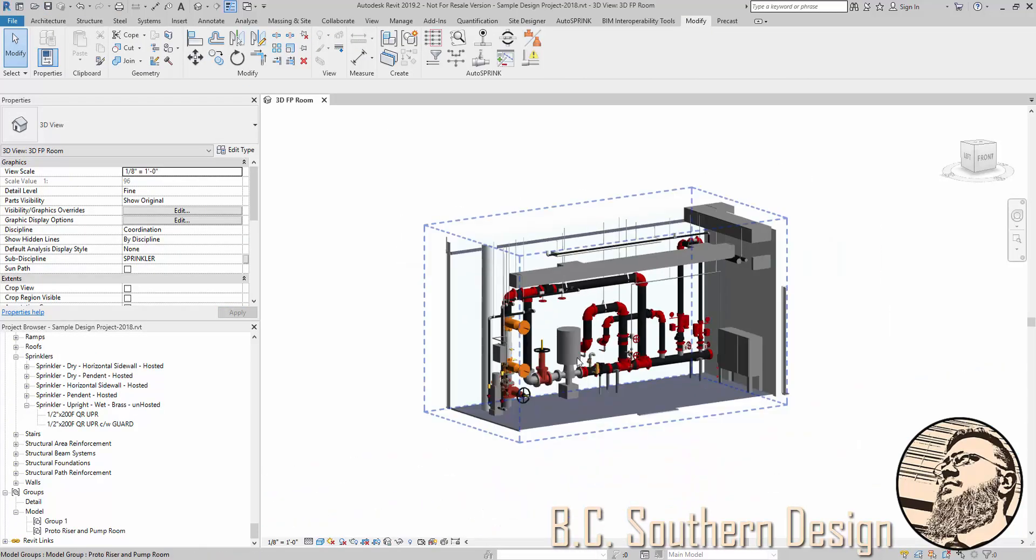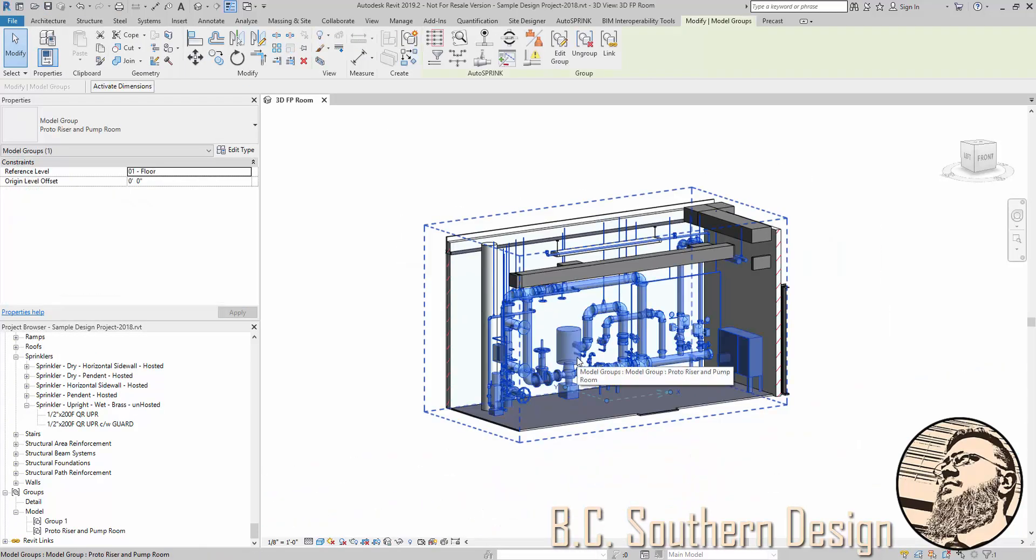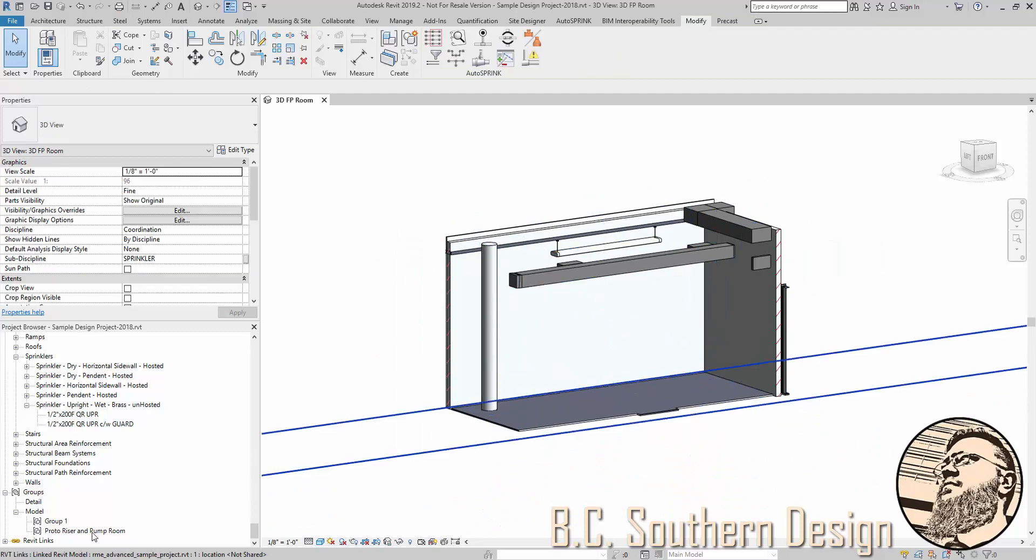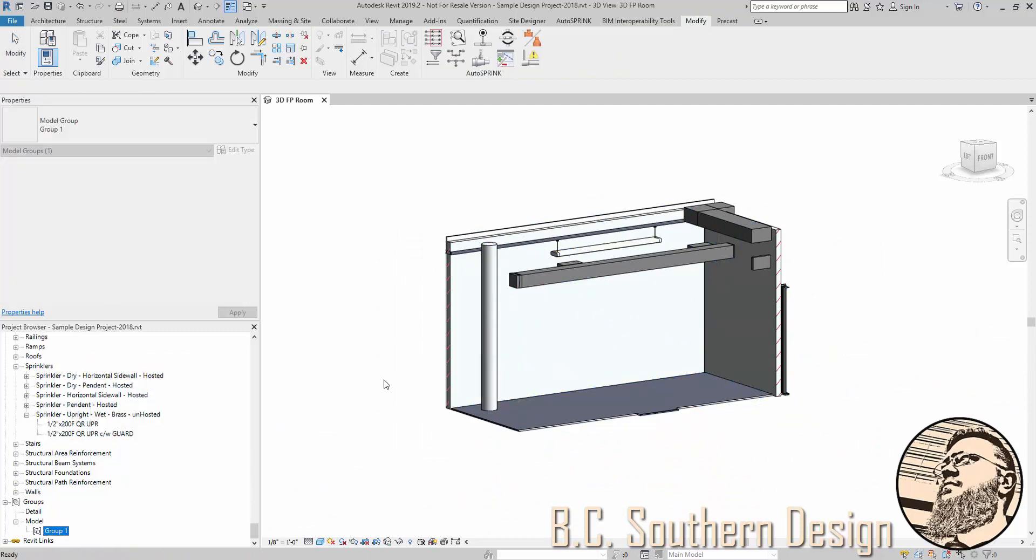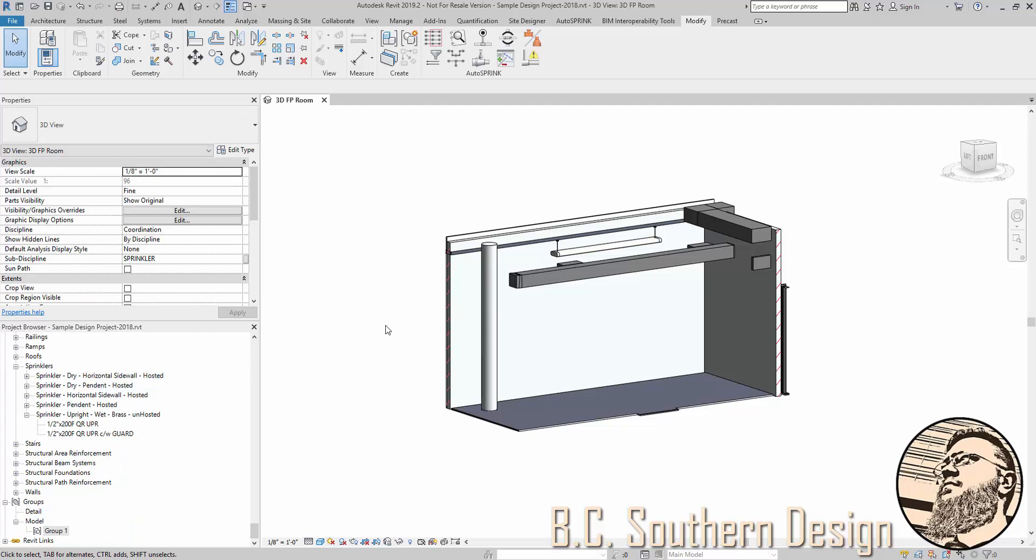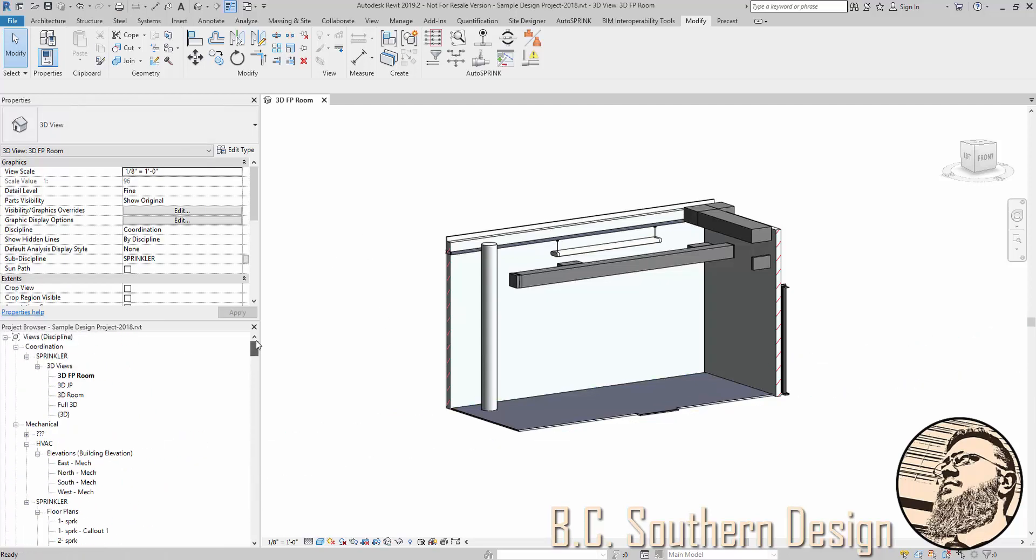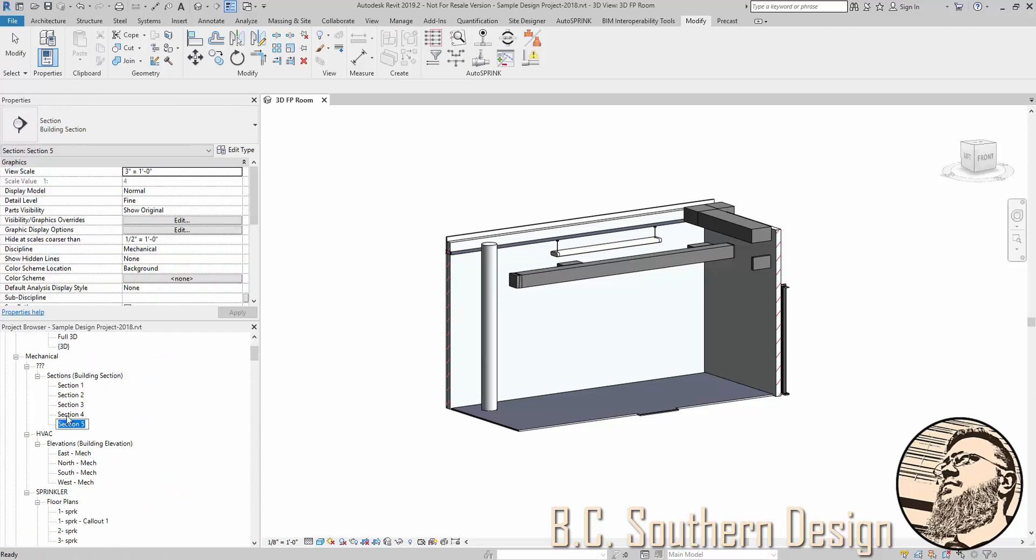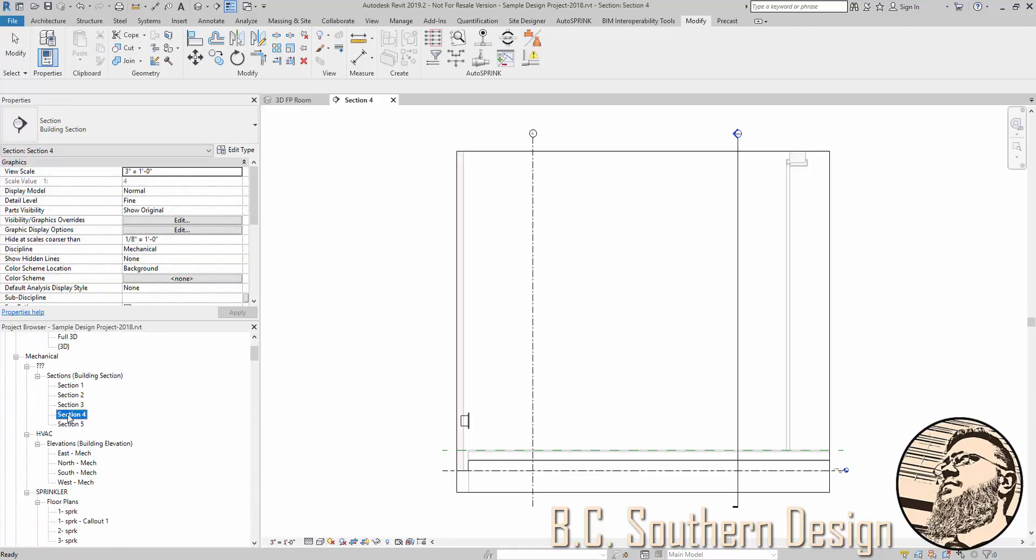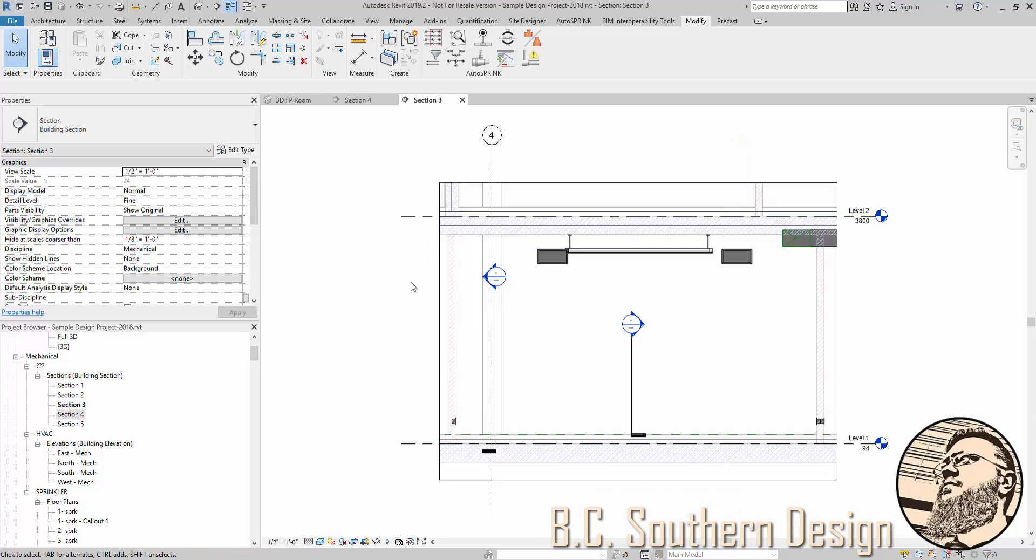And I'm going to just delete this. We'll pretend like this and I'm going to delete the group from the project so it's like it never happened. And then from here, I'm going to bring in that riser and pump room.